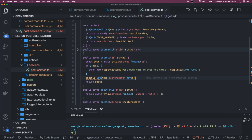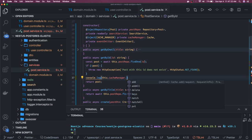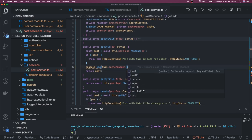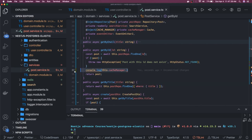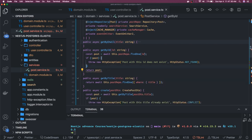You can also invalidate the cache just by calling one particular method: this.cacheManager.delete. If you already know the key name then you can delete it. This is just a simple example; we will talk about this more in the context of Redis, where we are actually using the CacheManager as an external service.